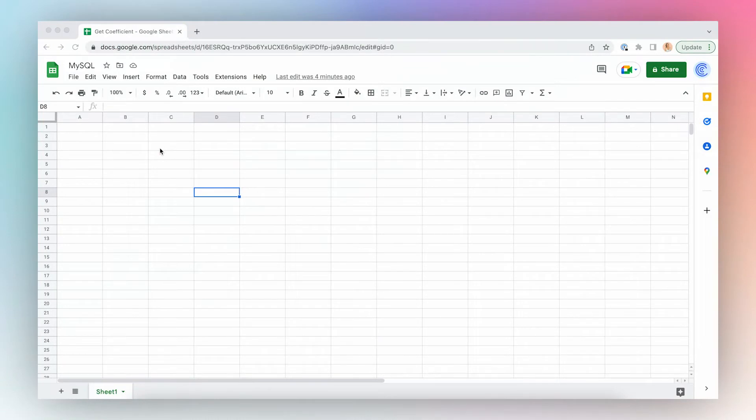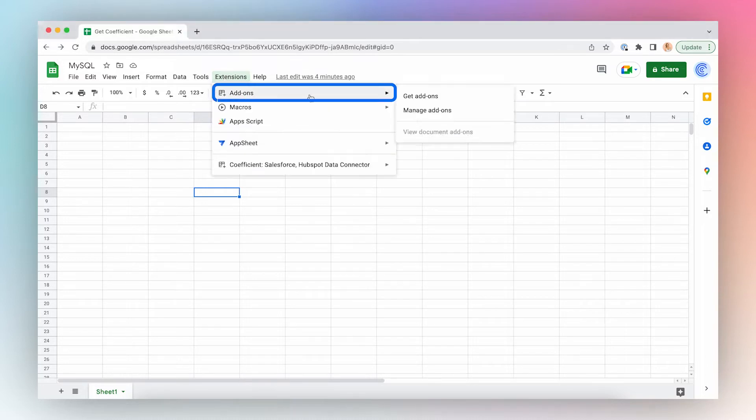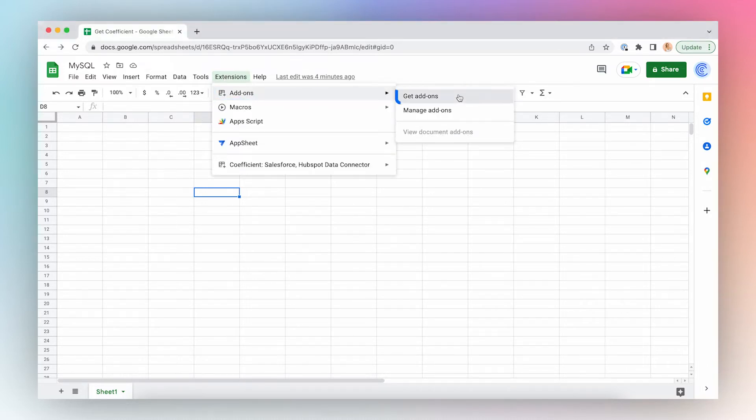Let's install Coefficient. First, open a new Google Sheet, click Extensions from the top menu bar, click Add-ons and Get Add-ons.